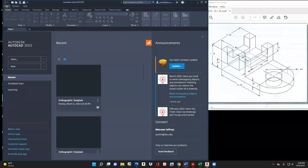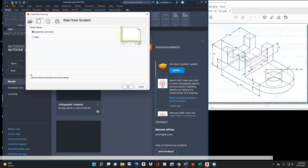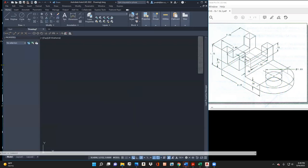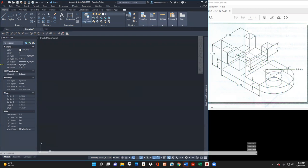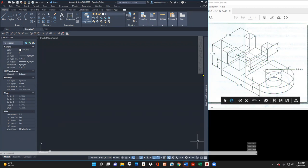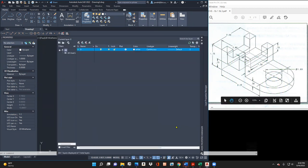I'm going to create this saddle bracket. Let's go to new. Always want to verify — this is in inches. I'm not going to worry about snap settings. What I'm going to do is make sure I have my layers, and I'm going to be adding layers.